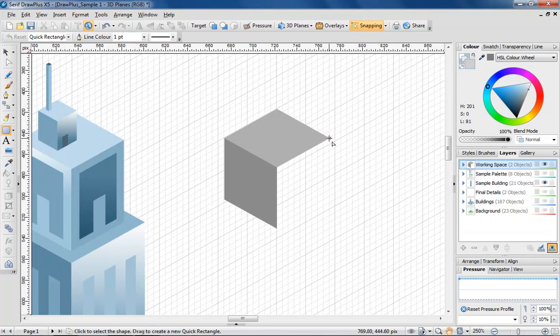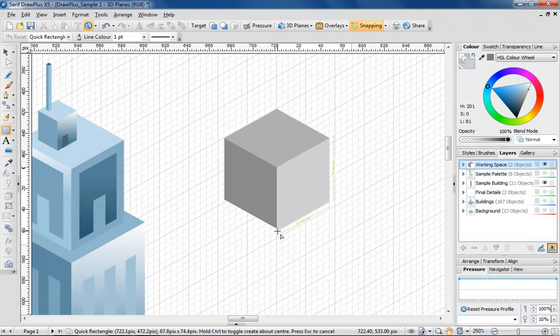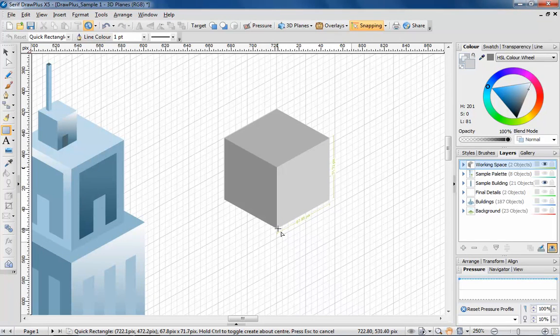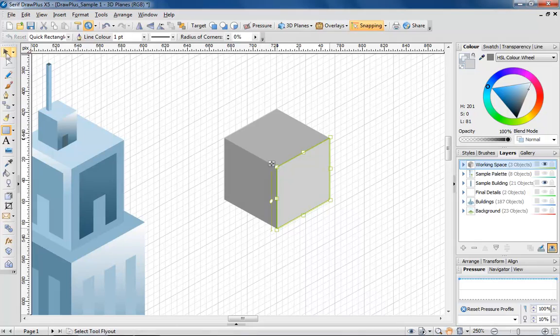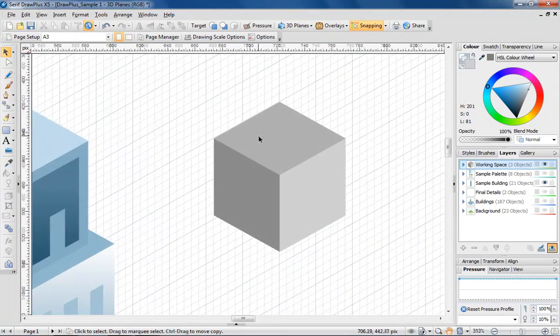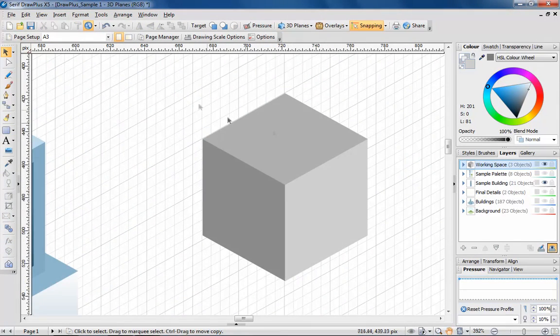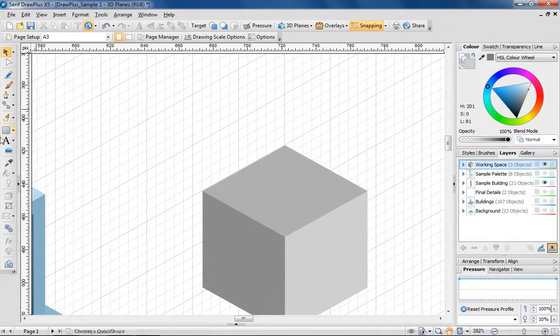See how this final side is seamlessly joined to the other sides? Made possible by the snapping tool. I'm going to use the same principle of working over three planes to draw the outbuilding on the top of the skyscraper.